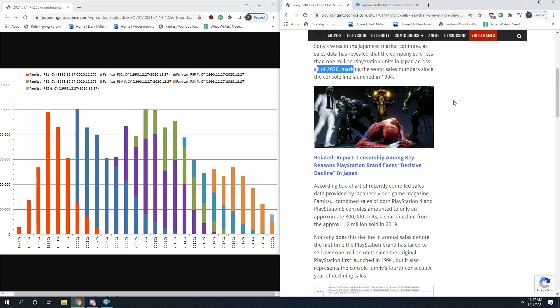And they've collapsed. I don't know what they are in the United States, but in Japan, this is their home country. Their competition Nintendo is doing fine. Xbox has sold more units in Japan than it has in a long time.